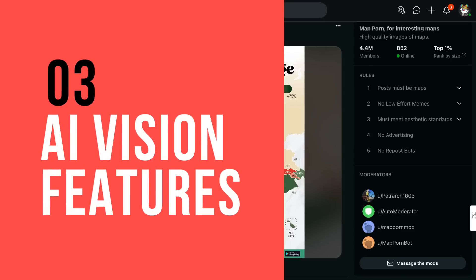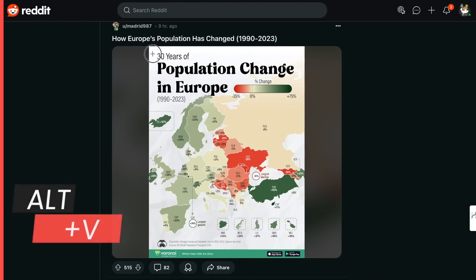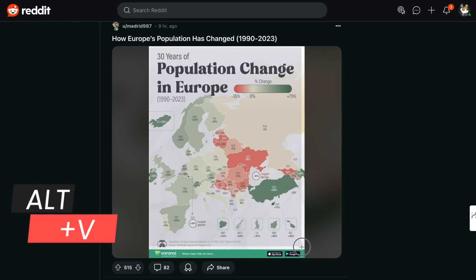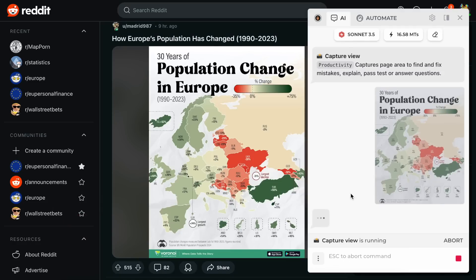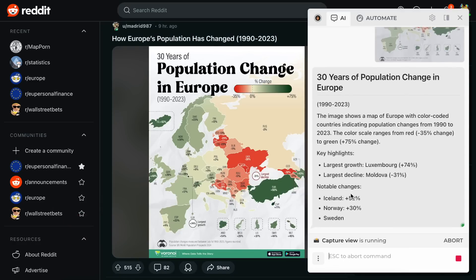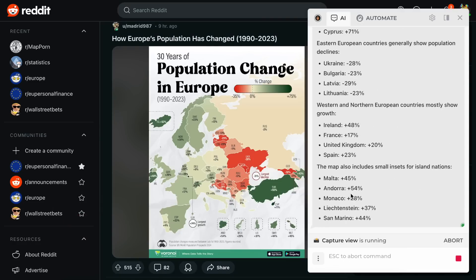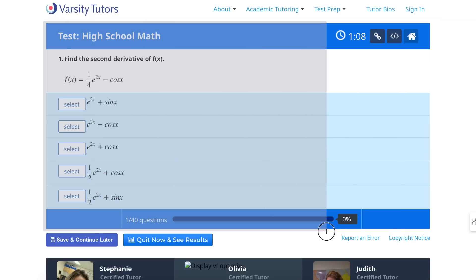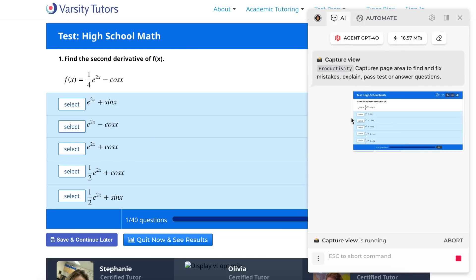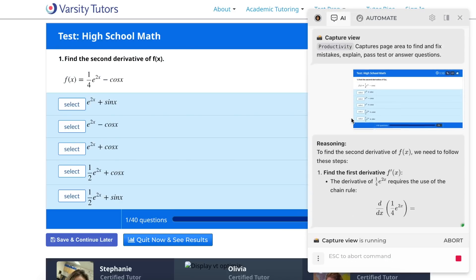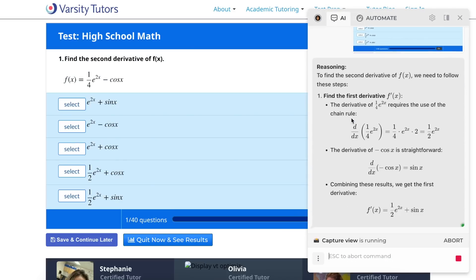Press Alt V to capture an area from the web page, pick an option, or ask a question. For example, convert an image to text to avoid manual typing. Or select a part of the web page with a question, test, or assignment and solve it in one click.